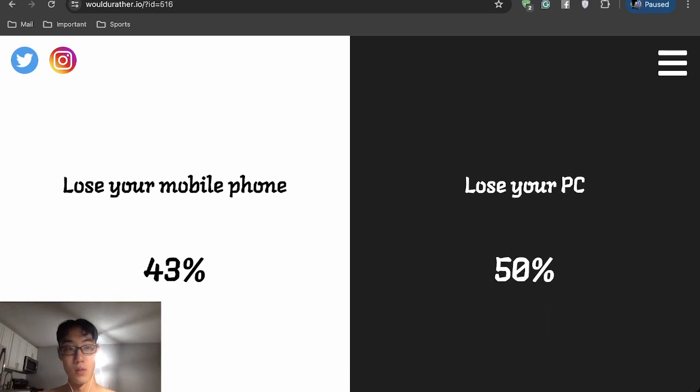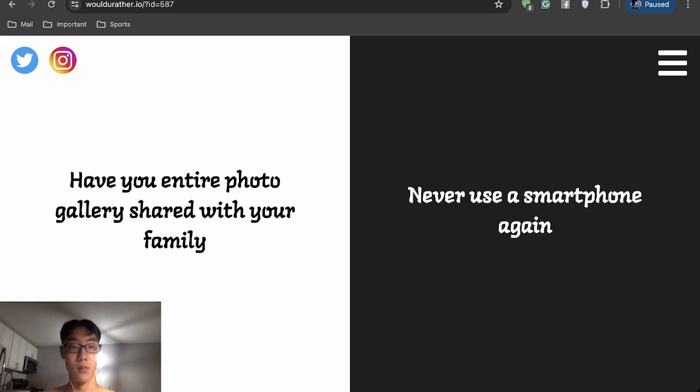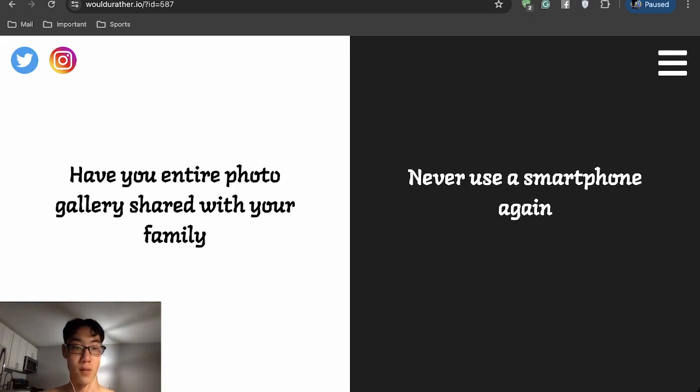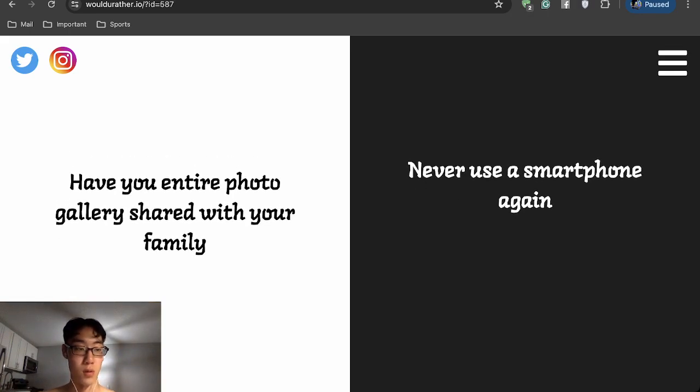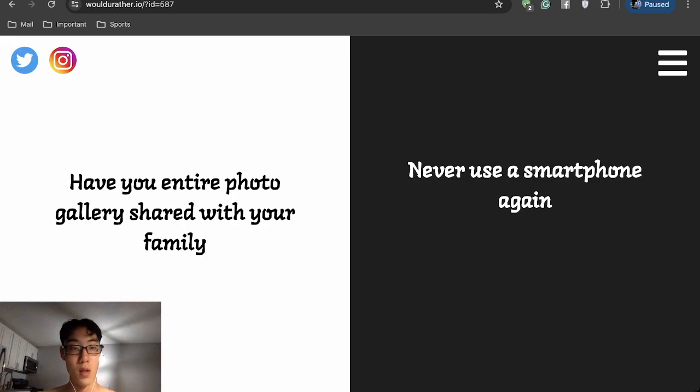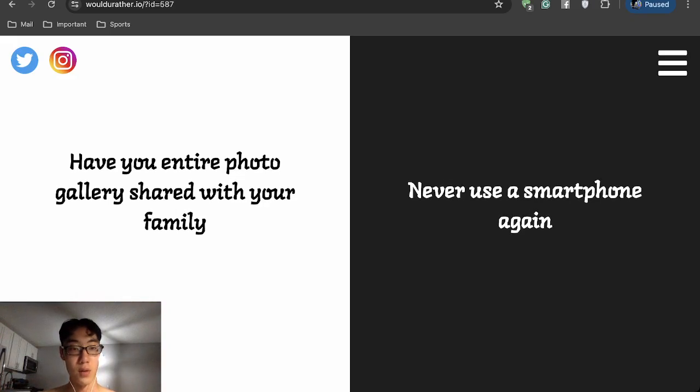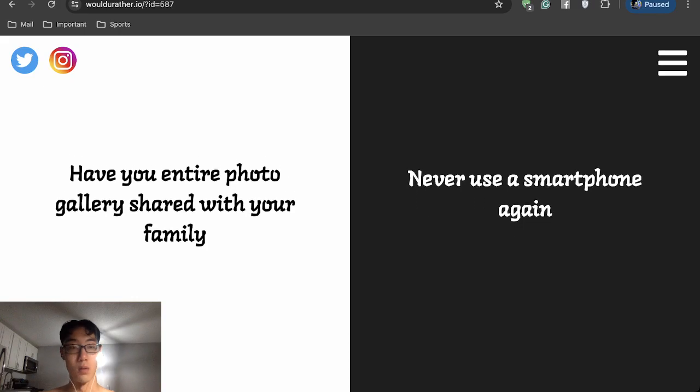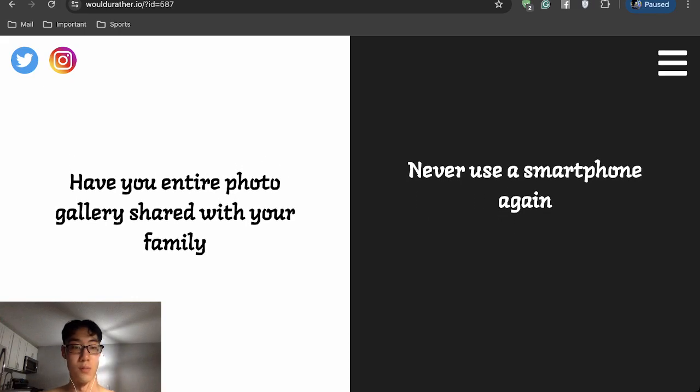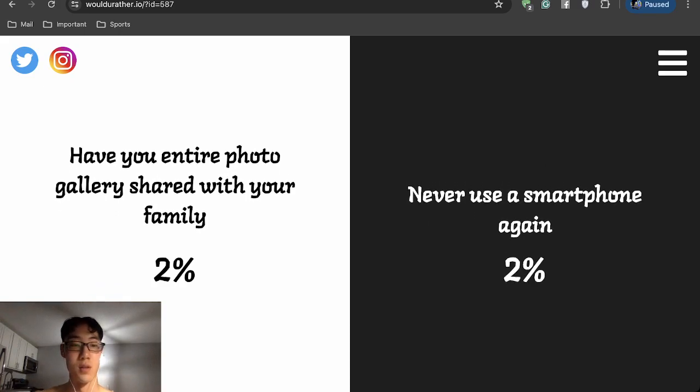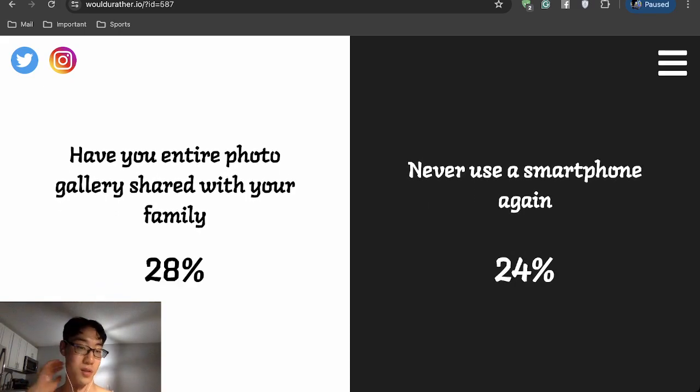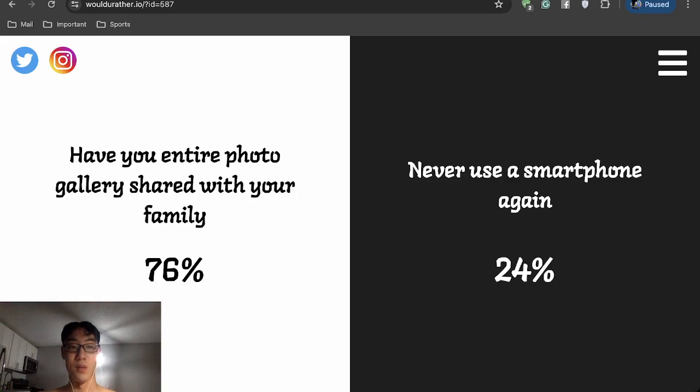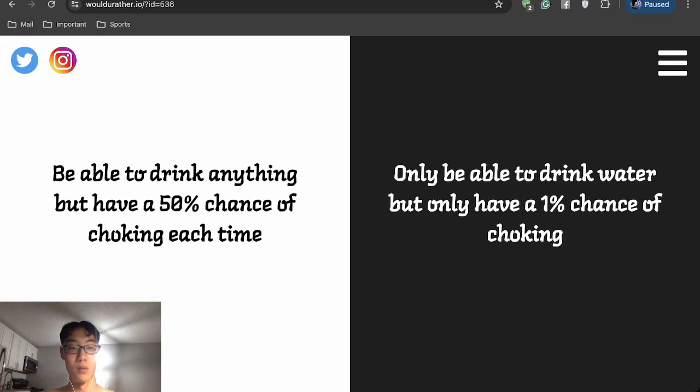I don't know what these percentages mean. Is it better to have less or be in the majority? Have your entire photo gallery shared with your family or never use a smartphone again? Well, I don't care. I don't have anything explicit or anything, so I'd share my photo gallery. Be able to drink anything but have a 50% chance of choking each time, or only be able to drink water but only have a 1% chance of choking?